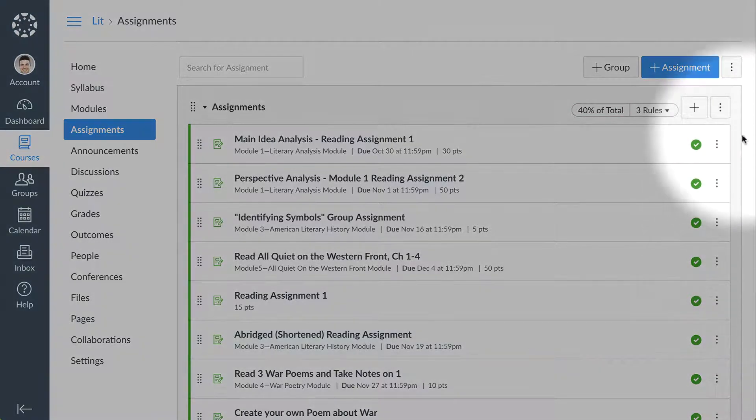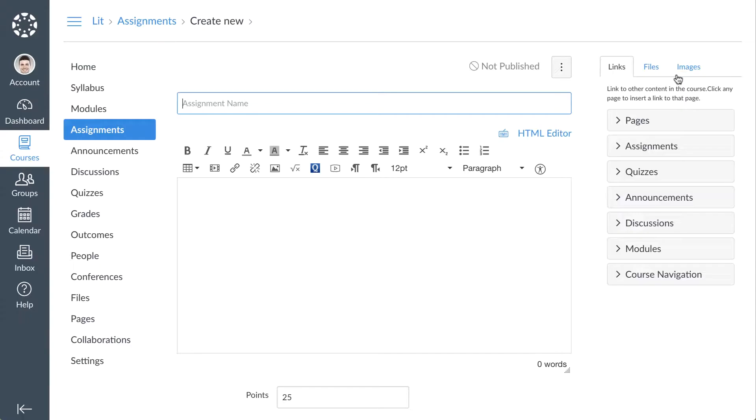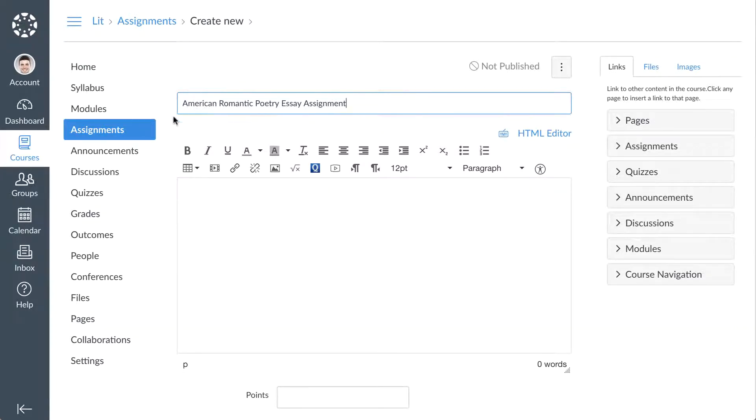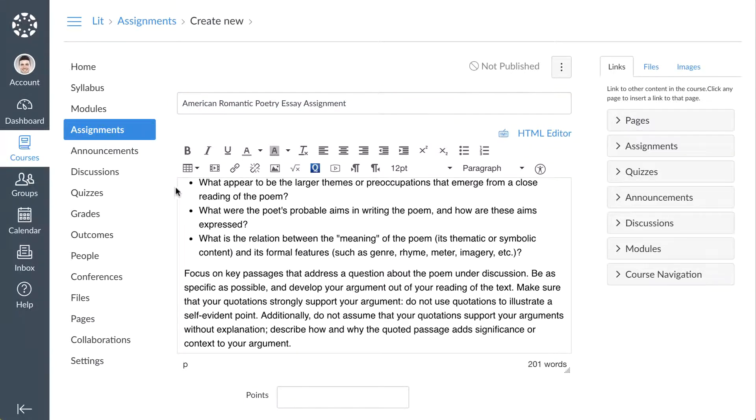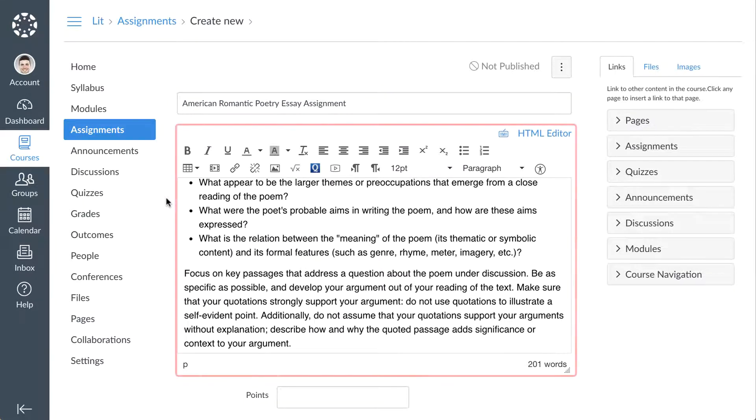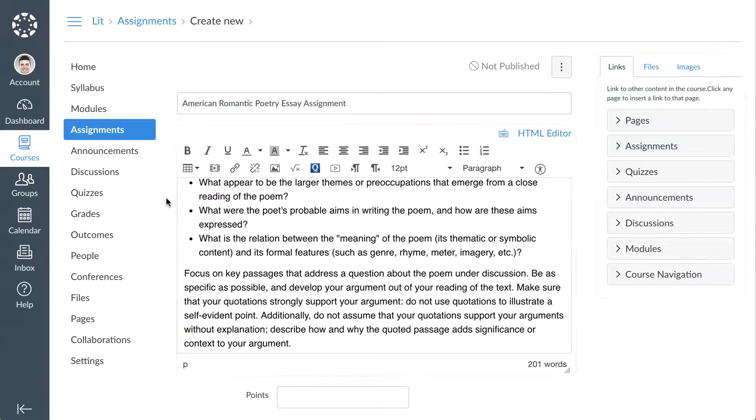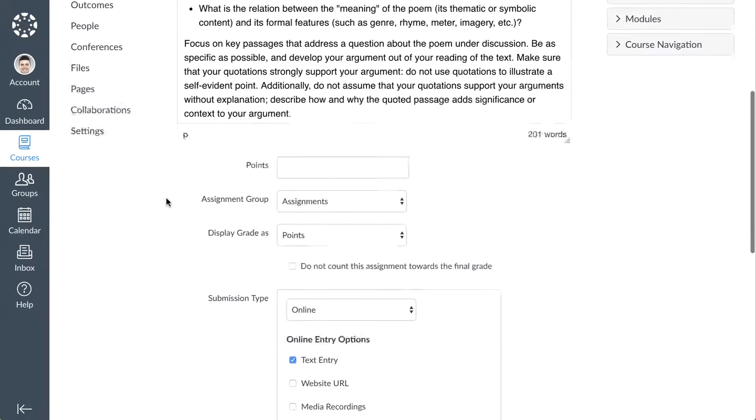To create a new assignment, click the Add Assignment button. From the Assignment Details page, give your assignment a title in the Assignment Name field and add directions, media, and other instructional content using the Rich Content Editor and Content Selector.